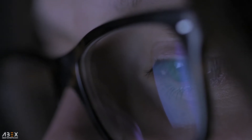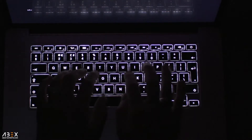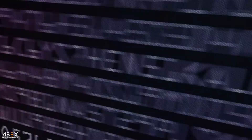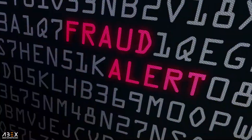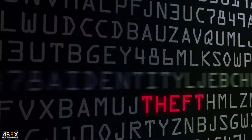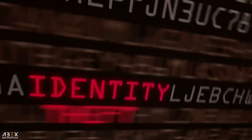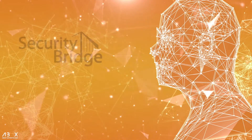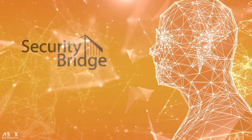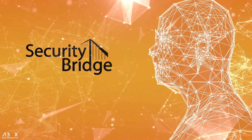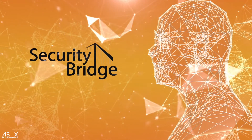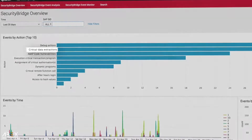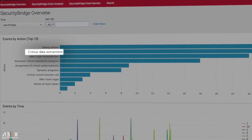SAP is not secure by default, and security threats are growing in scope and scale, making it more important than ever to closely monitor your SAP environments. But this isn't always easy to do. Security Bridge taps into the vast amount of SAP log sources to filter out the signal from the noise.